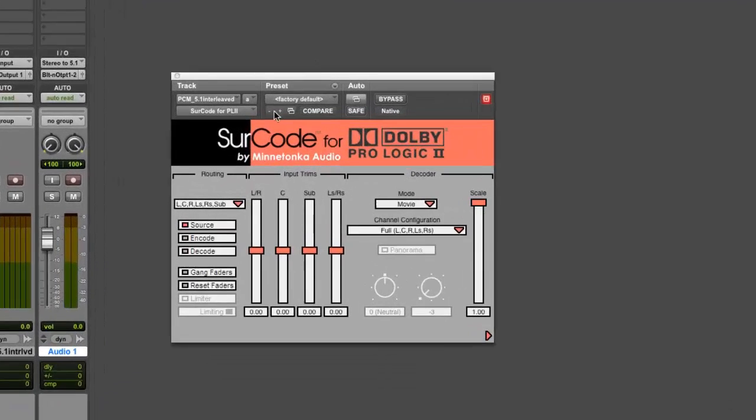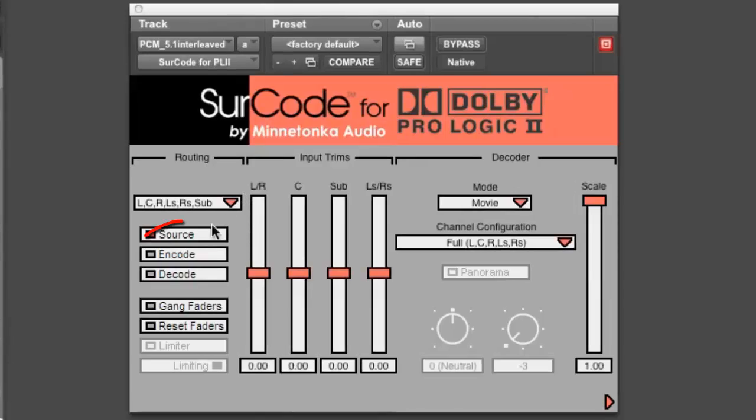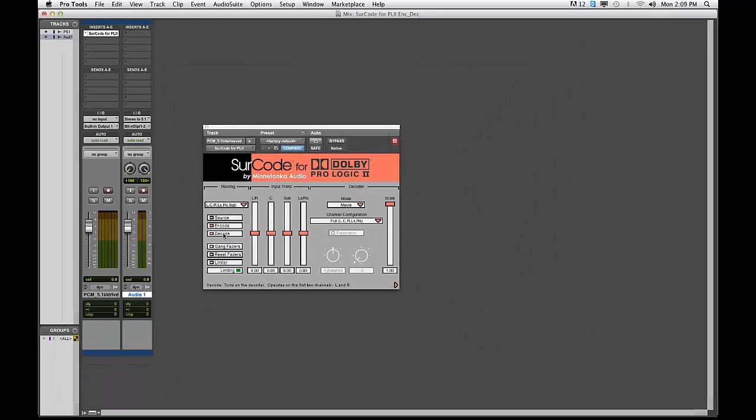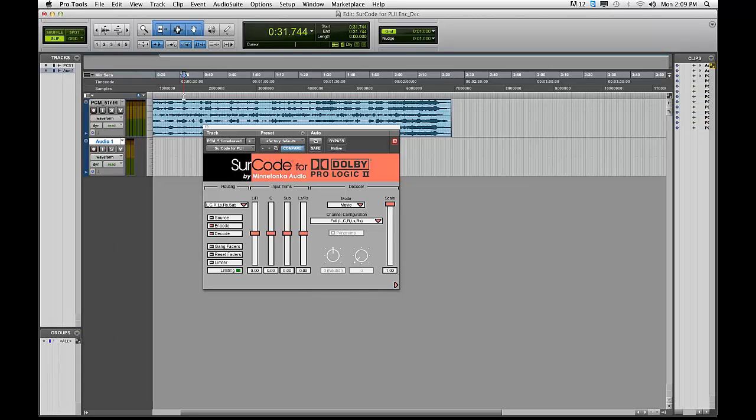Make sure that both Encode and Decode are selected in the Circle for PL2 UI. Hit Play and apply your preferred PL2 settings to taste.